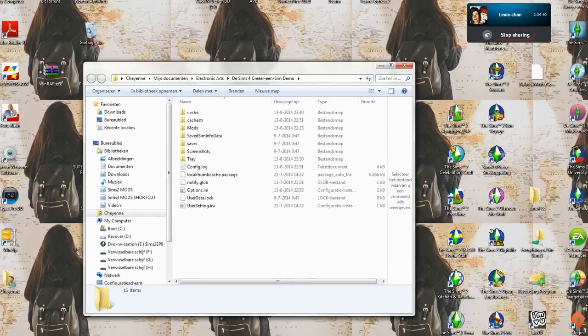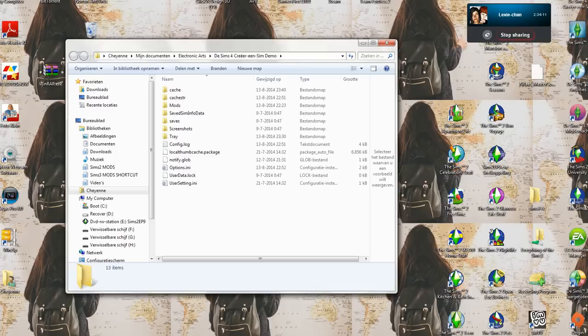But for those who want to know where this folder is located, you go to My Documents, Electronic Arts, The Sims 4, and then demo.